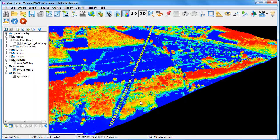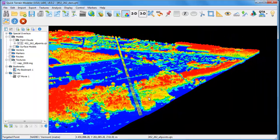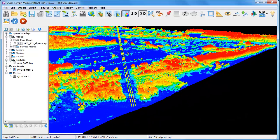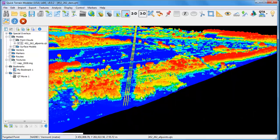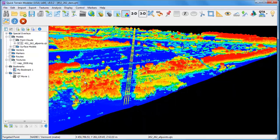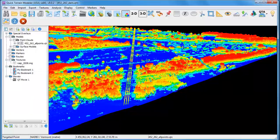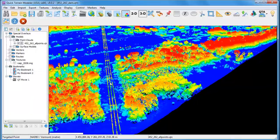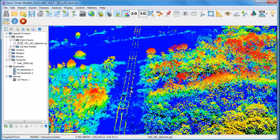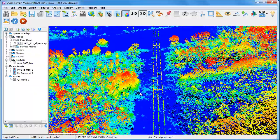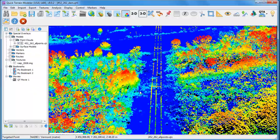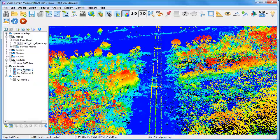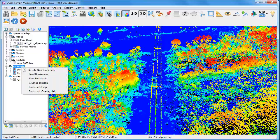In this particular example, I'm interested in highlighting vegetation conditions along this utility line. I'm creating bookmarks at key points along the utility line that shows places where we have vegetation encroachment issues.